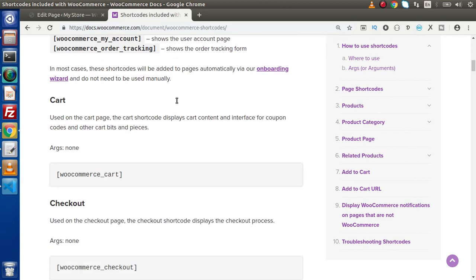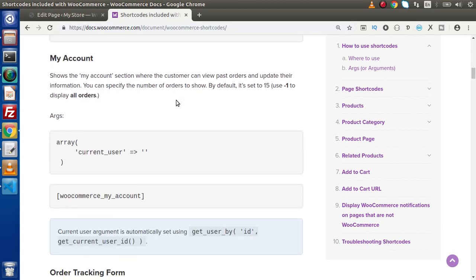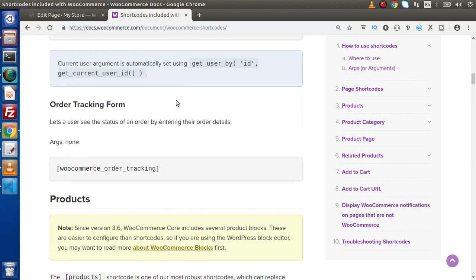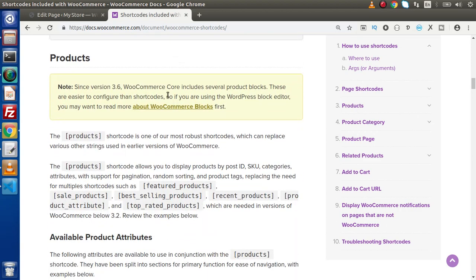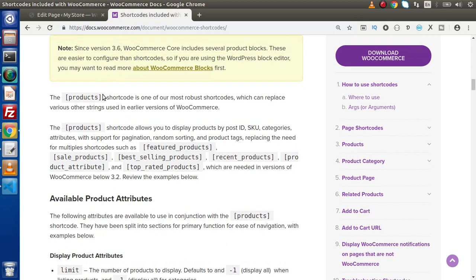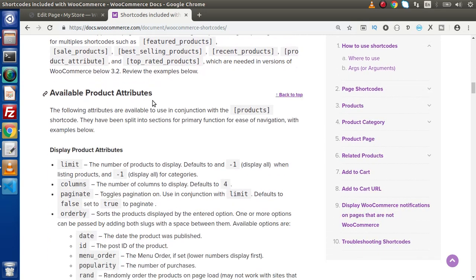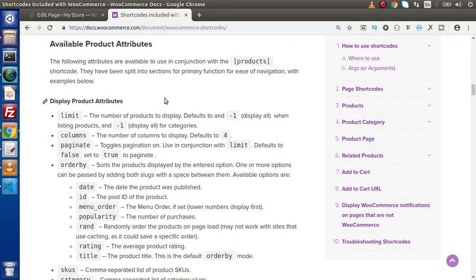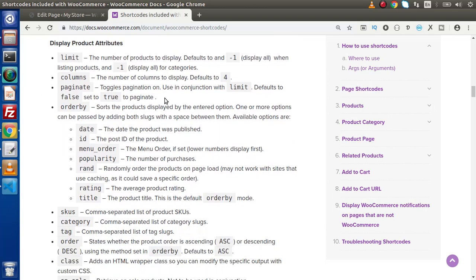Right now we are not going to use or check these page shortcodes. Instead, we are going to use the products panel. Inside this products panel, this is the shortcode we actually need to use. Inside these shortcodes we need to pass some available options, and on the behalf of those available options we can display our products.